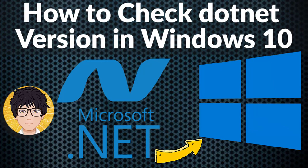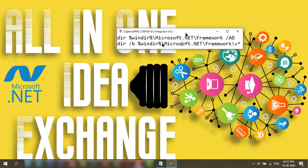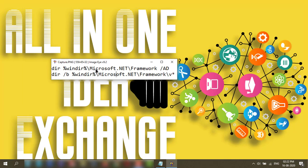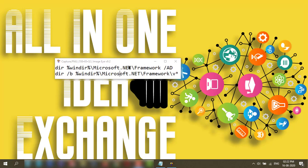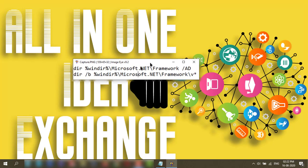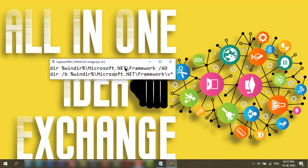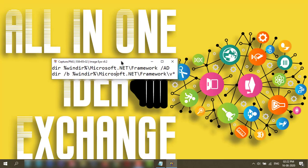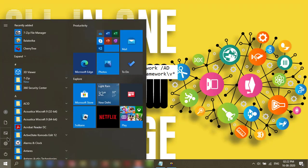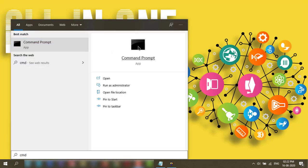Welcome to all-in-one idea exchange. So how to check dotnet version in Windows 10 PC? It is very easy and these two commands will show you what is the versions of dotnet. So first we need to open the command prompt with administrative rights.